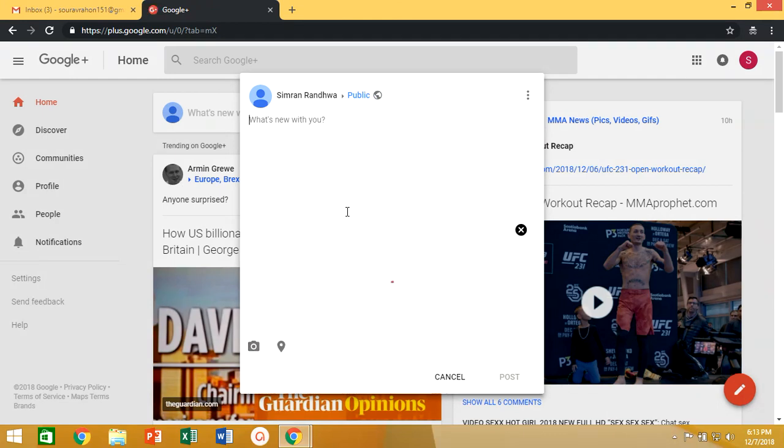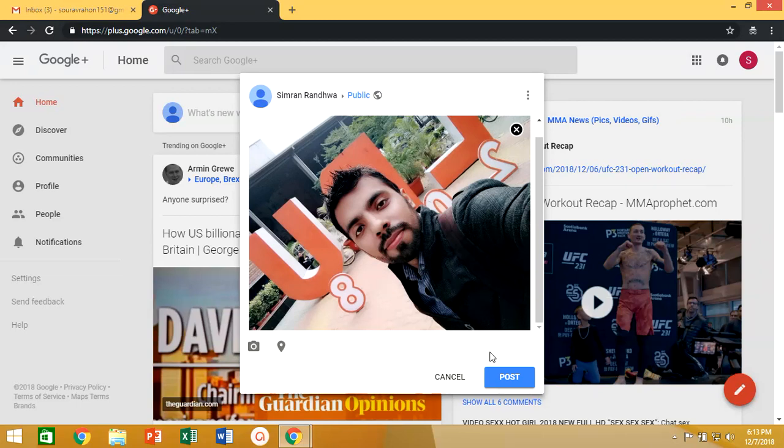If you don't want to share your image with others you can do it private also and click on post button.